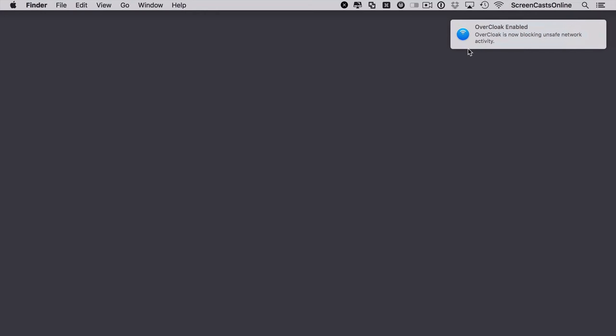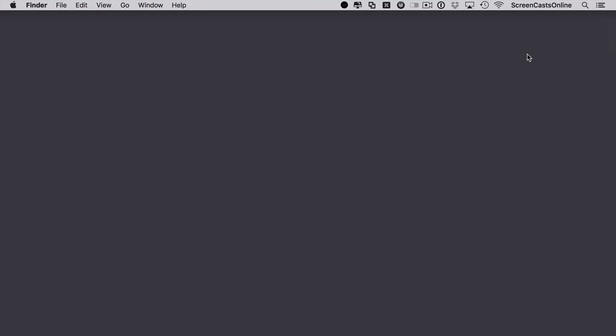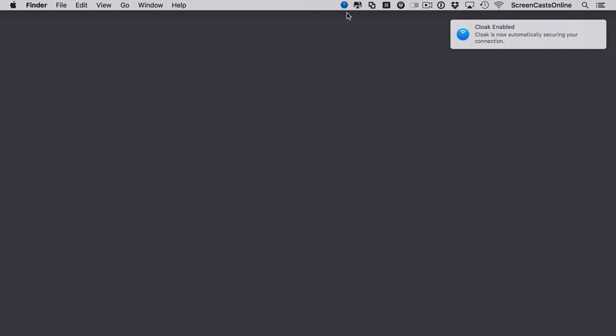Right, Cloak enabled. So Cloak has realized that we're now on an unsecured network and you can see in the menu bar there's some activity going on. If we just give that a few seconds for it to establish a secure connection, there we go, it turned blue. Cloak is now enabled, it's now automatically securing your connection.